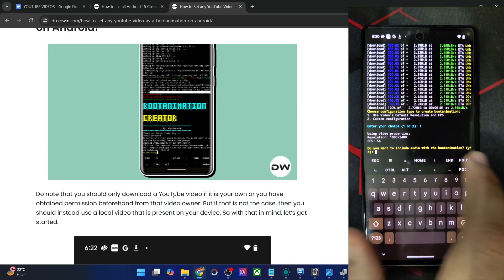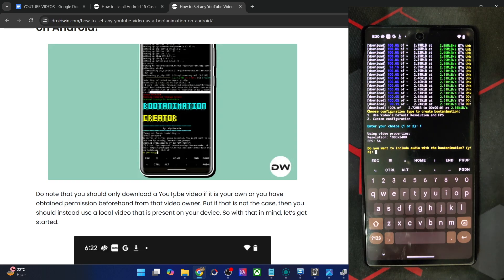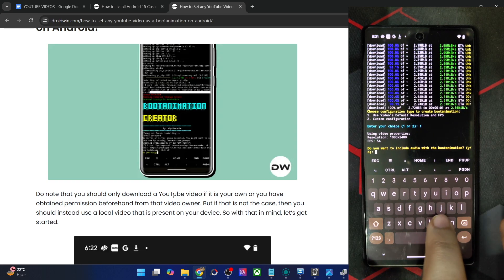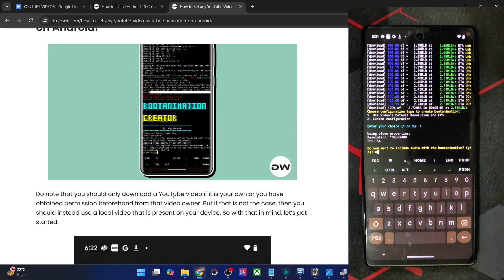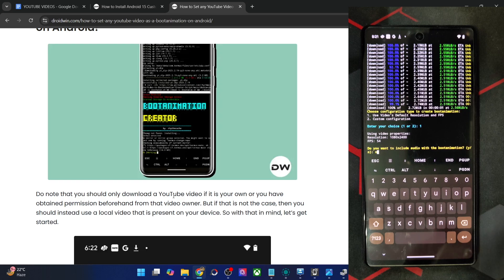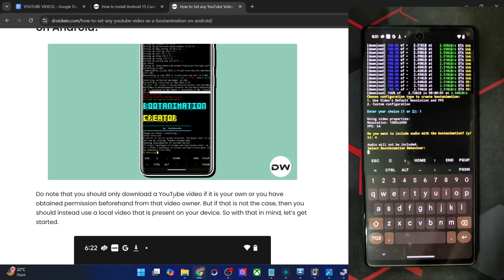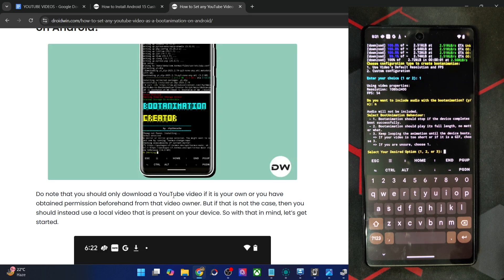Do you want to include audio? My video has no audio so I'll type N. If you want audio you can type Y, but I've seen a few cases where audio leads to issues, so if possible please avoid including audio as it might cause problems.